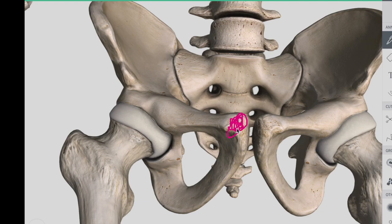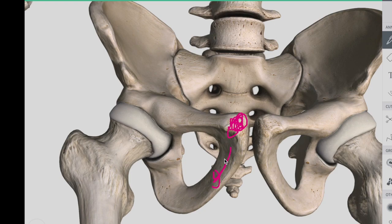The superior pubic ramus extends laterally from the body to form part of the acetabulum. The inferior pubic ramus projects downward towards the ischium. Together, the superior and inferior rami close part of the obturator foramen. The obturator foramen is the opening through which the obturator nerve, artery, and veins pass to reach the lower limbs.